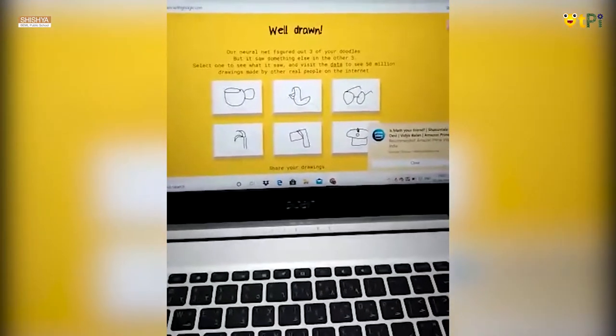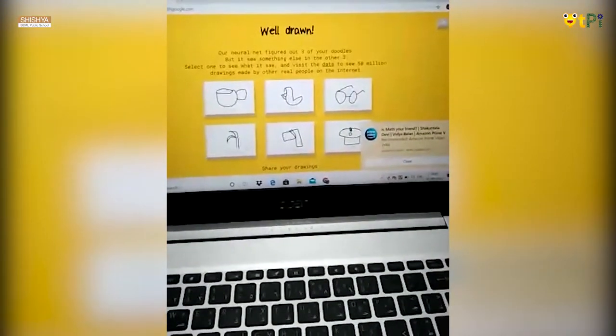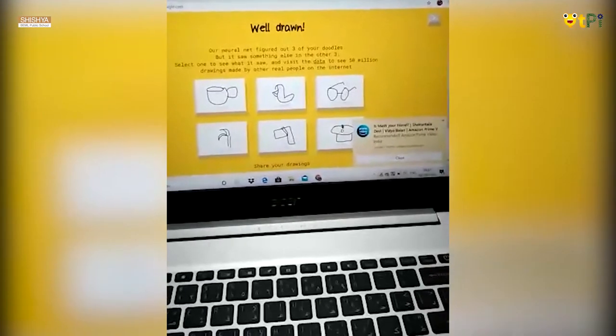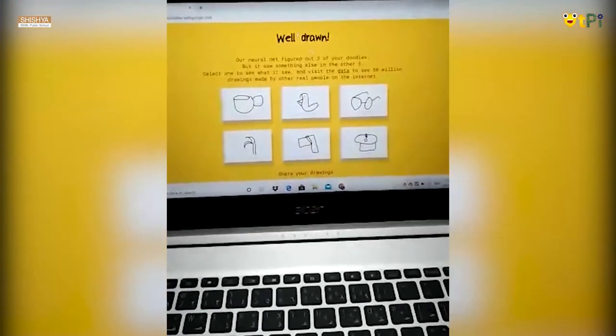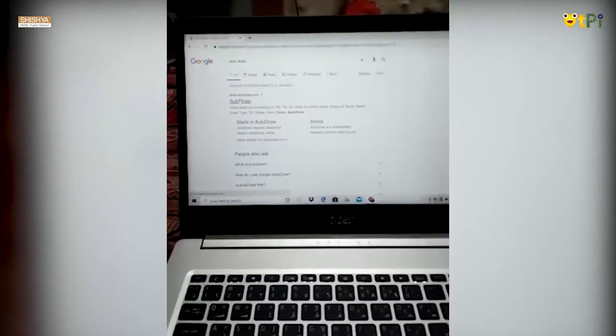Mark, axe, and palm tree are correct, out of 6. That's it.